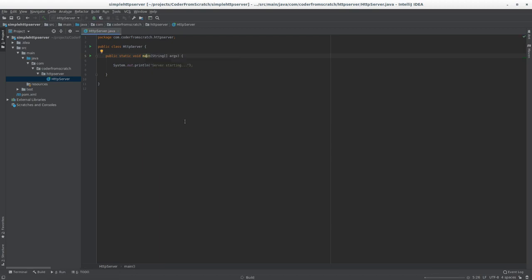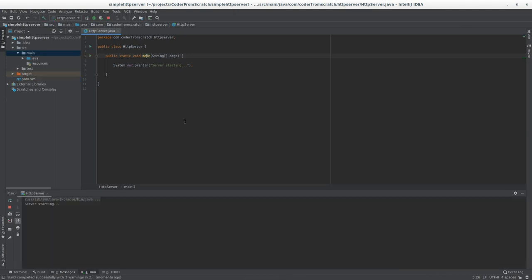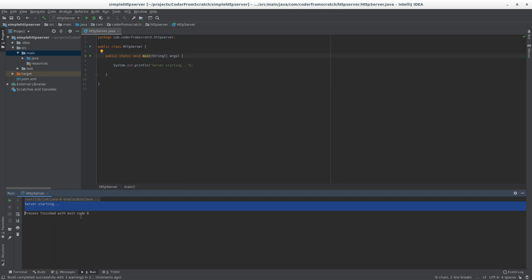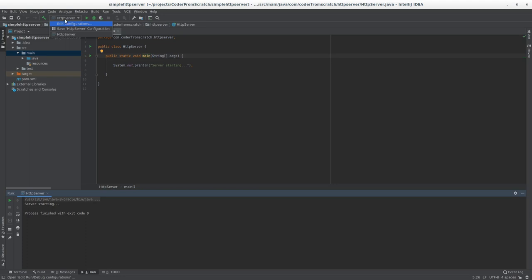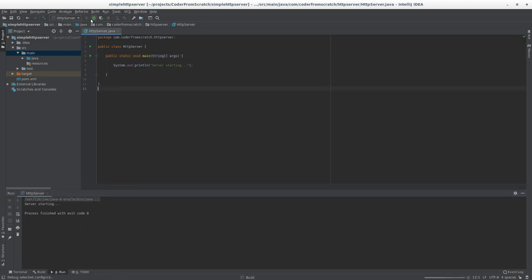I go on top of main. I right click on my mouse and I do this: run HTTP server main. When I do this, two things happen straight away. First, it compiles and runs my code, as you can see here. But it also creates a running configuration, which is what we have here.